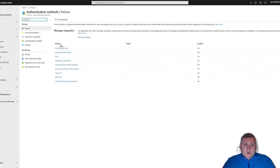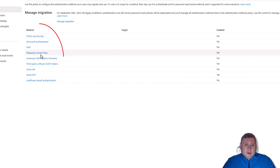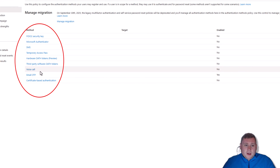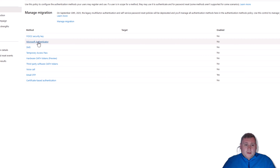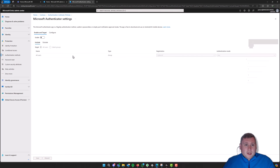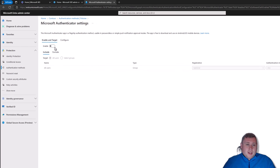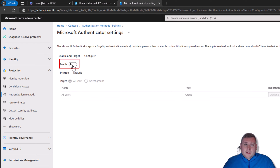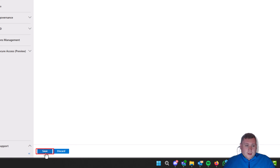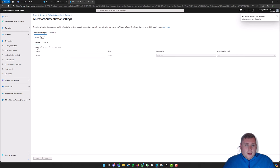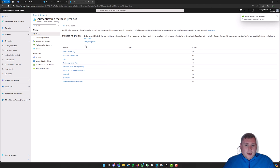You'll see all your policies listed here — these are all the different authentication methods available in Microsoft 365. Microsoft Authenticator will appear as it would be if you've just set up a tenant or haven't changed any settings. If you have it enabled, I would suggest turning it straight off, then clicking Save at the bottom. Wait for that to save and it will take you back to the previous screen.